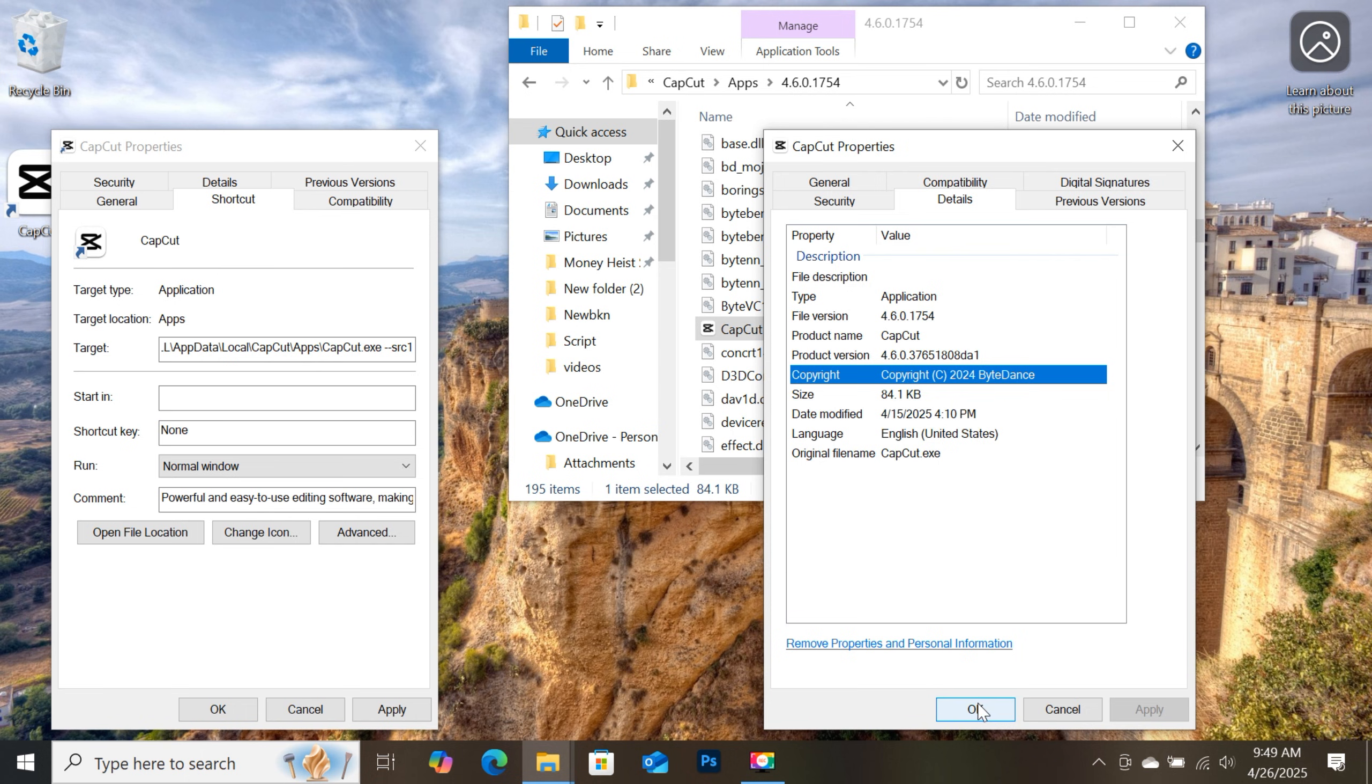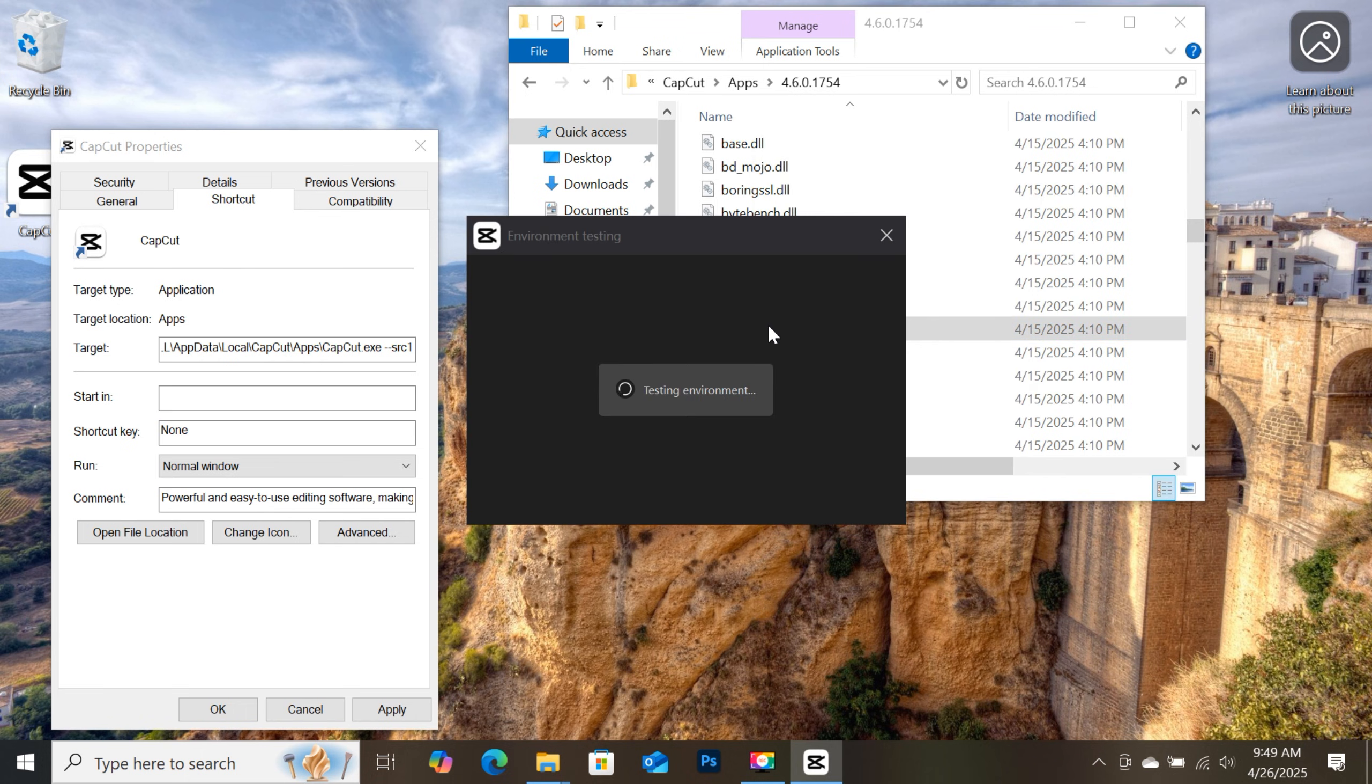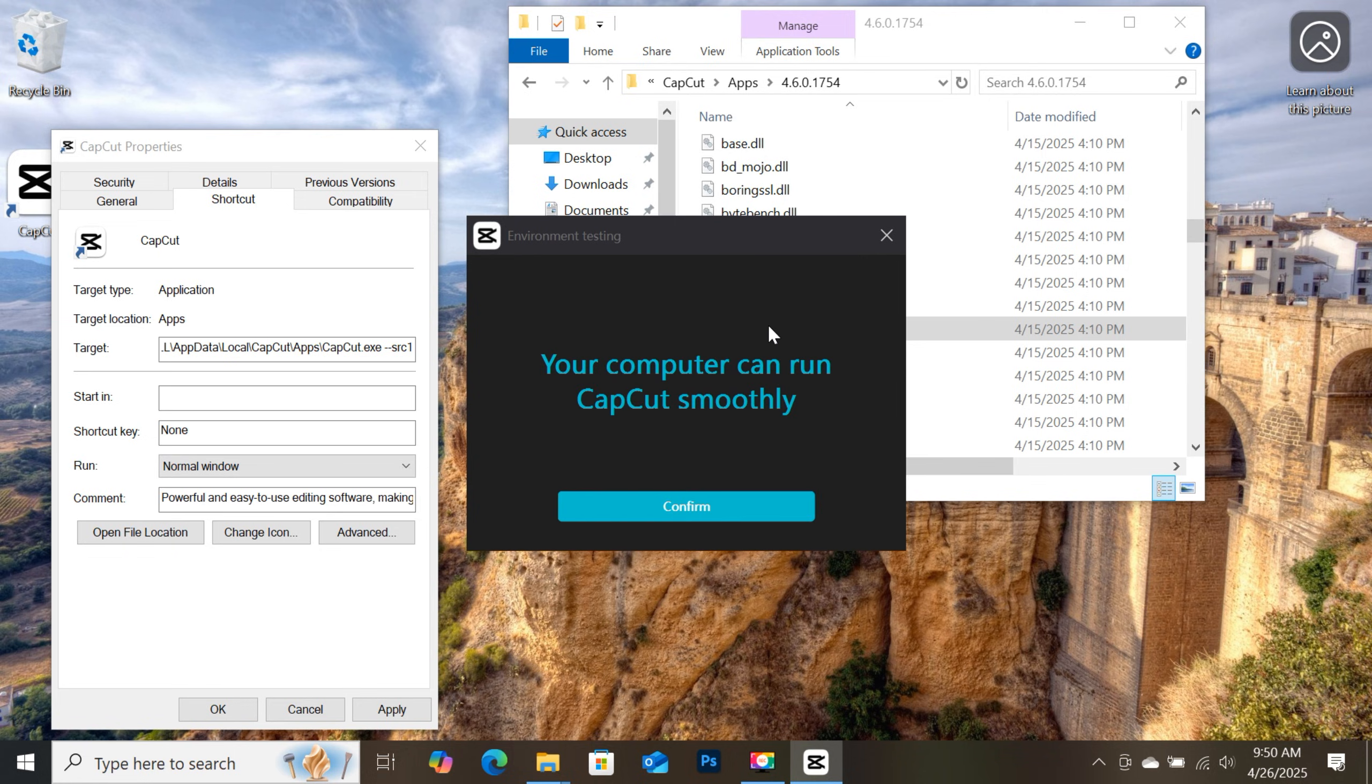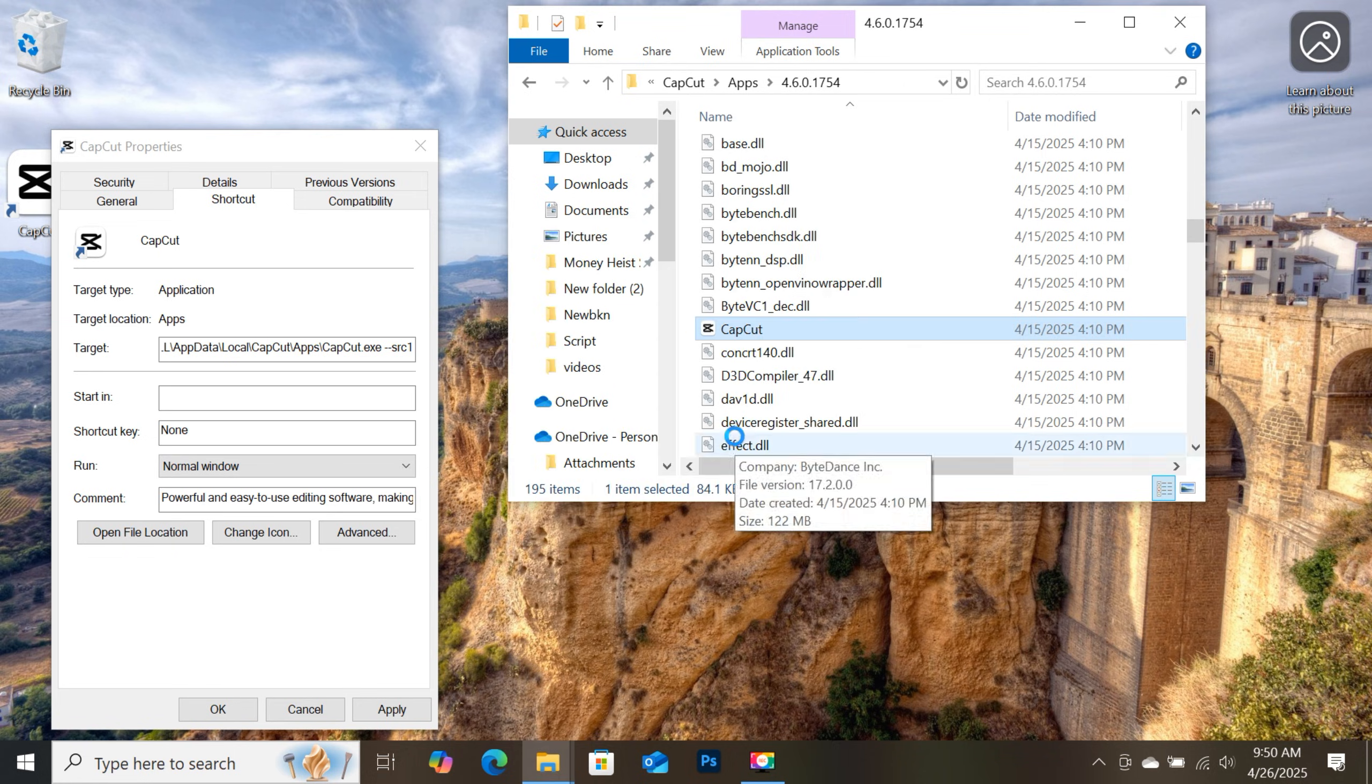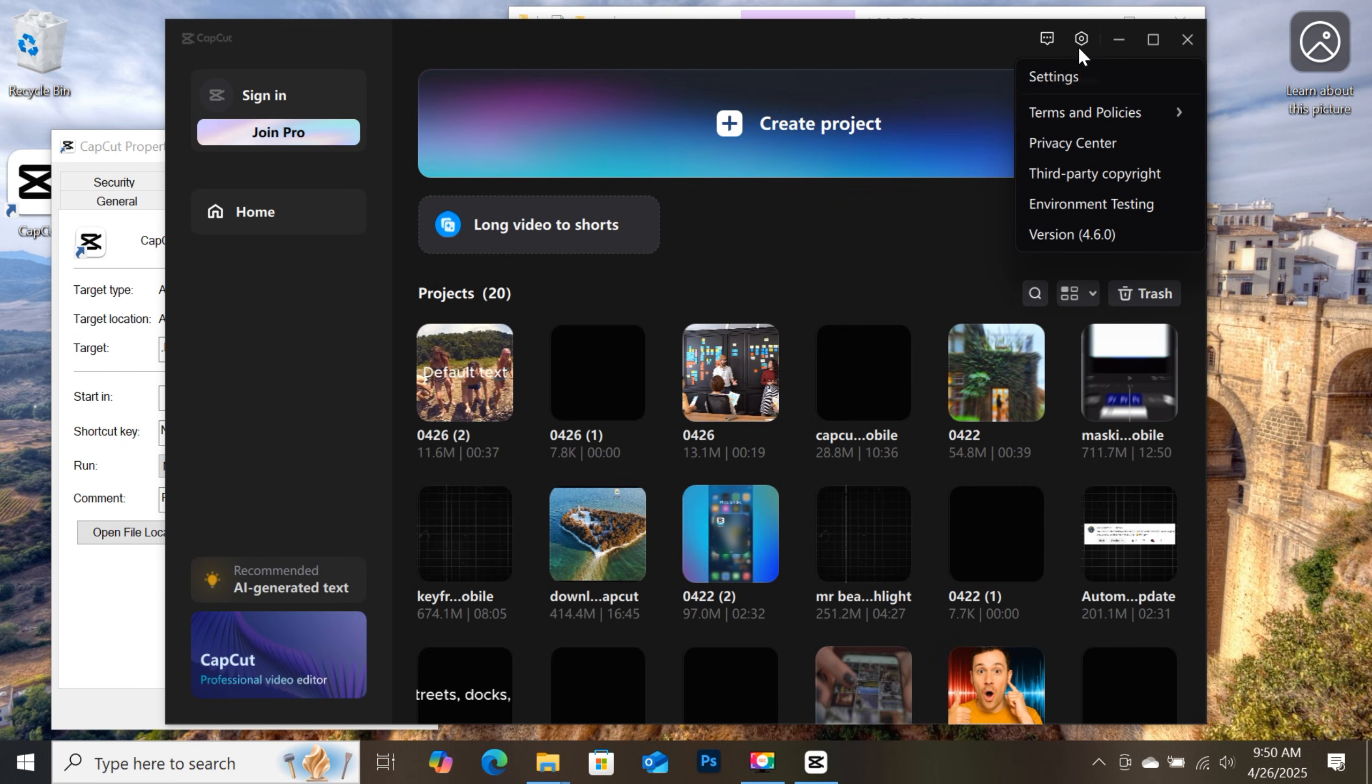Then you can close the properties file and open CapCut. So CapCut will analyze your computer to see if CapCut can run smoothly. Then go to settings again, and as you can see I am now using CapCut's version 4.6.0, which works best on my computer.